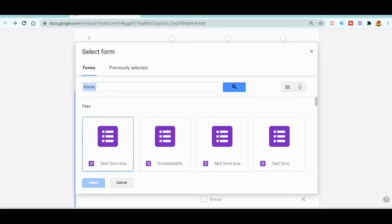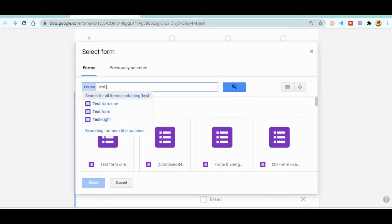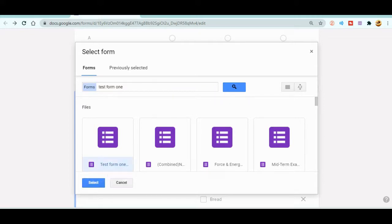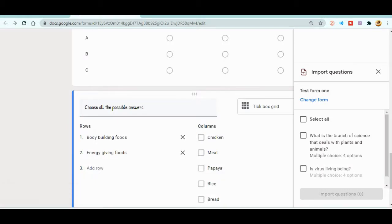When you click Import Questions, a page will pop out with a search bar. You can search by the name of your form — my form name is 'Test Form 1' and it's already shown here. Just click on it and select the file. Wait a moment — you can see it says 'loading form for import'.